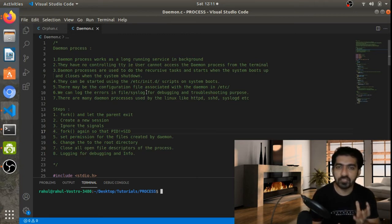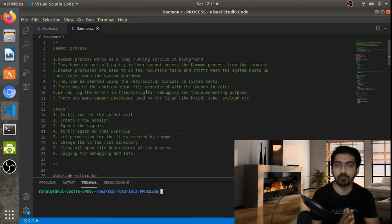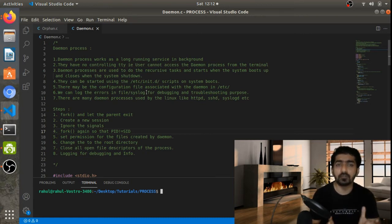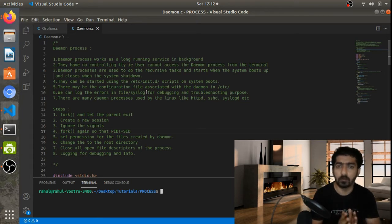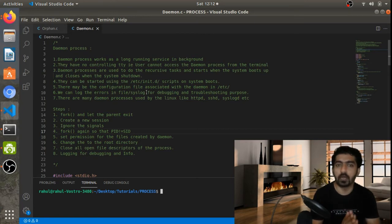There can also be configuration files related to the daemon, which we can save in the /etc directory of the Linux system. When the daemon starts, it takes the configuration from that file and performs operations accordingly. If we want to change the configuration at runtime, we can edit the config file and restart the service. Since the daemon process doesn't have a controlling terminal, the init scripts serve as the controlling mechanism.